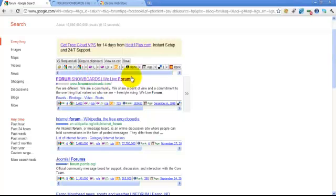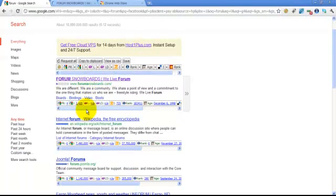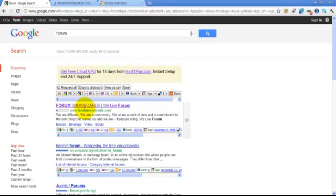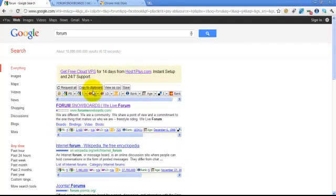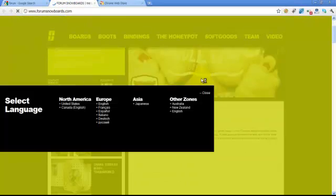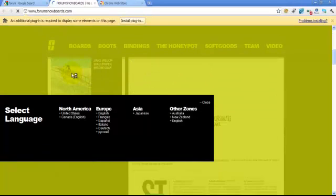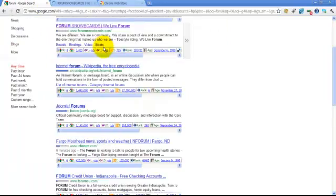When you don't install the extension, you can still see the page rank. I will see the page rank, and you can see the page rank as well.